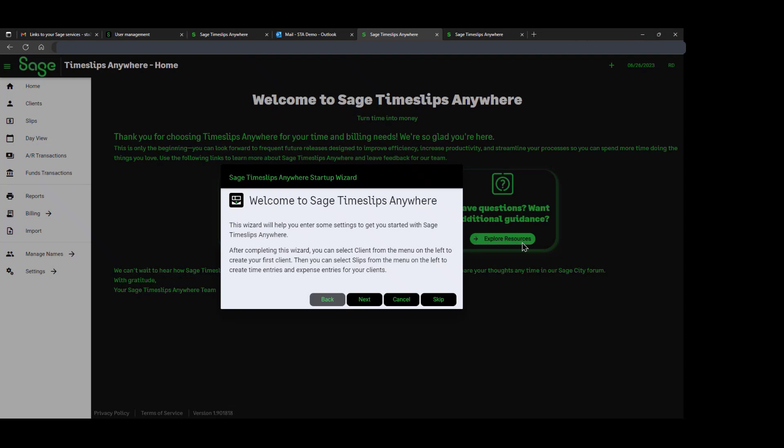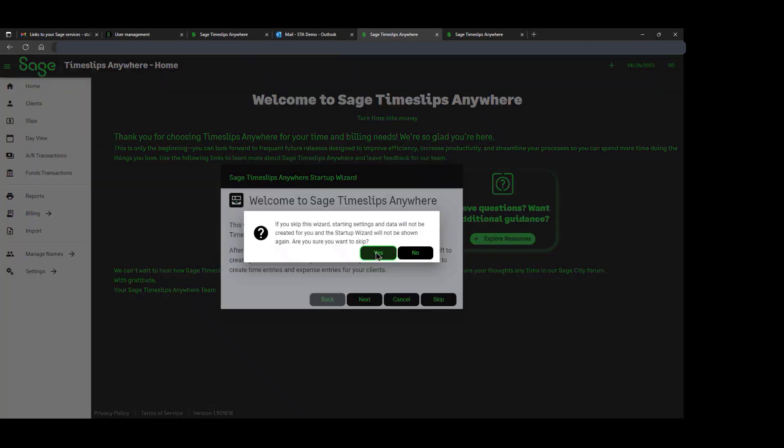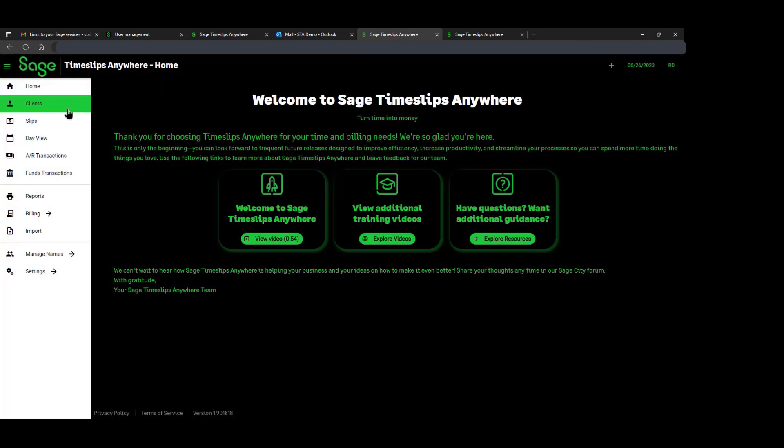Once we're logged into the application, we have the option to do the different functions that are here. This is a wizard that allows us to create a new setup for our clients, to create our clients, and so forth.